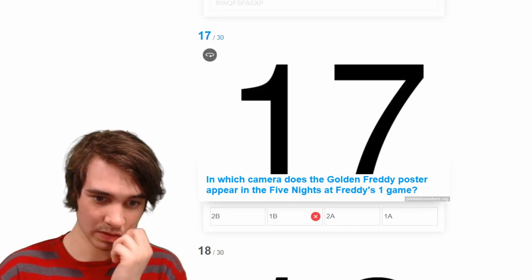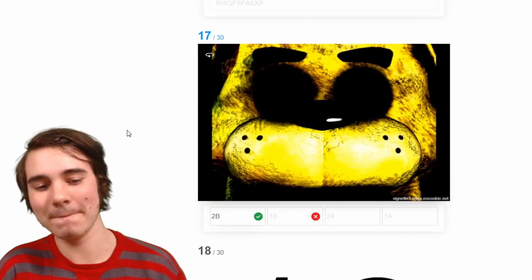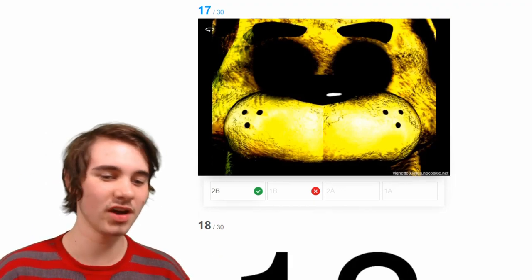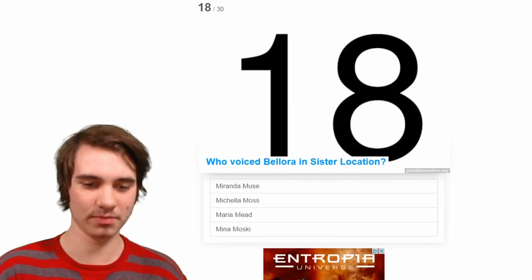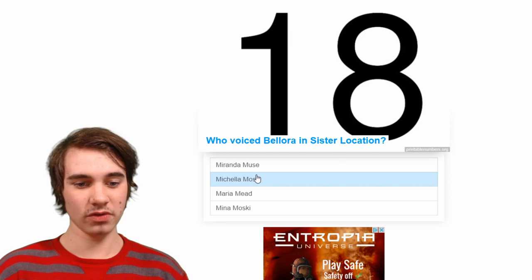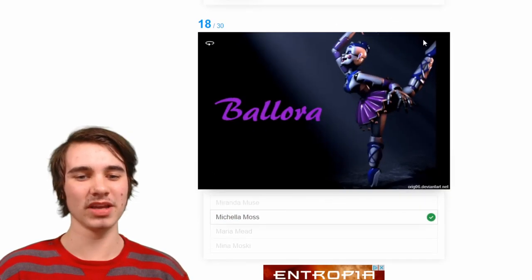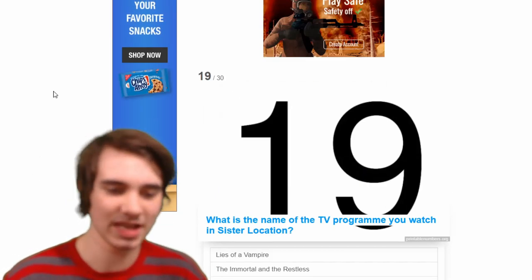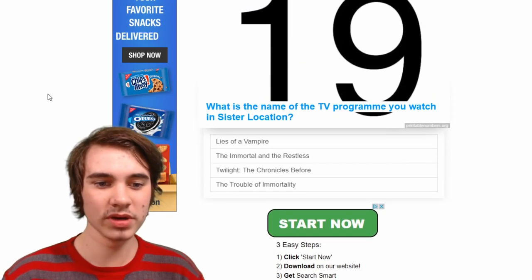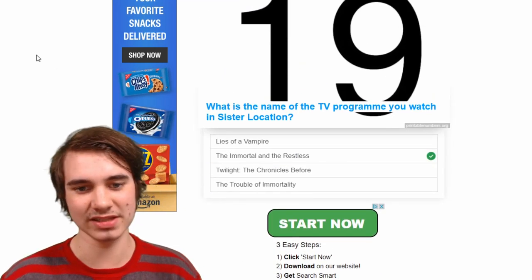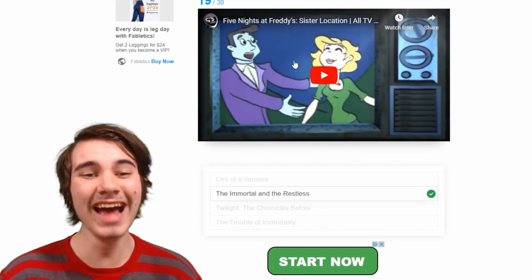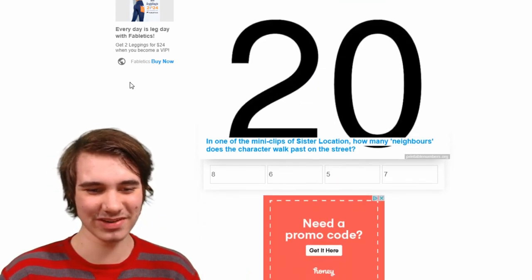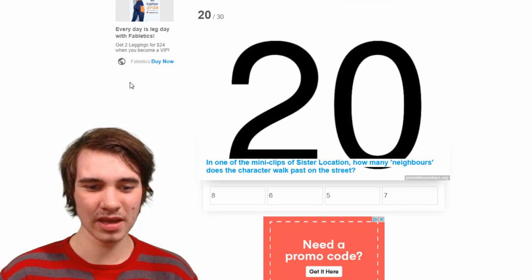Which camera is Foxy visible from? It's 1B — nope, 2B. If I'd looked at the options more I would have gotten that. Who voiced Balloon Boy? Good old Michelle Moss — everyone knows that, come on. Oh I don't — just give me a Balloon Boy, that's fine. What is the name of the TV show? I already know this — 'Immortal and the Restless,' Vlad and Clara. It literally just sends you to YouTube, that's great.